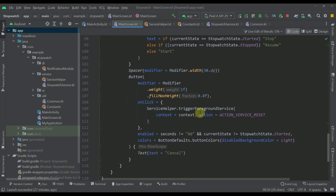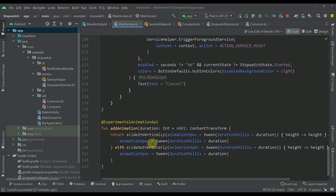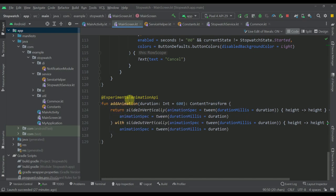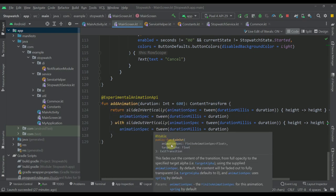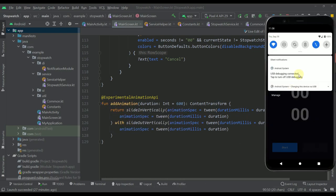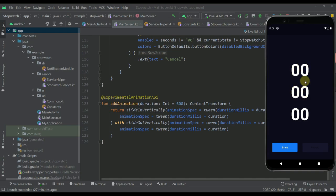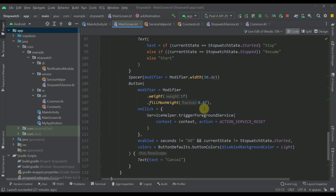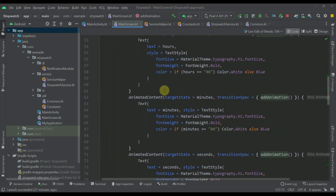The second button is the cancel button. When triggered, it also calls triggerForegroundService() but passes a different action — ACTION_SERVICE_RESET — to stop the foreground service and reset the stopwatch values. I've also created a custom animation for those text elements so each one animates whenever the time changes, using animatedContent composable.